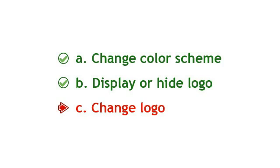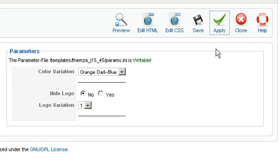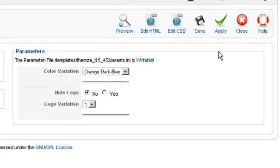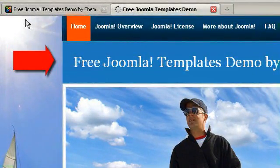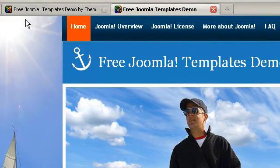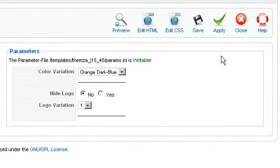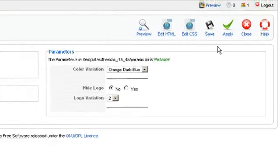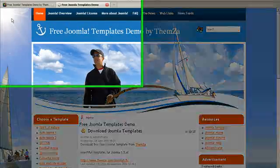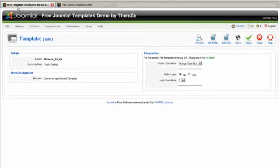How to change the logo. In the template management panel, select No for the Hide Logo option and click Apply to confirm the change. Now go to the template preview page and reload the page to see the logo area come up online. Choose another logo from the Logo Variation drop-down menu — each number indicates how many logo options there are. When ready, click Apply. In the template preview page, reload the page to see the logo change. Simply repeat the process to change the logo.